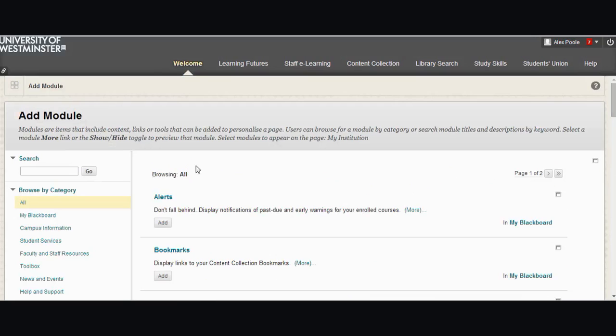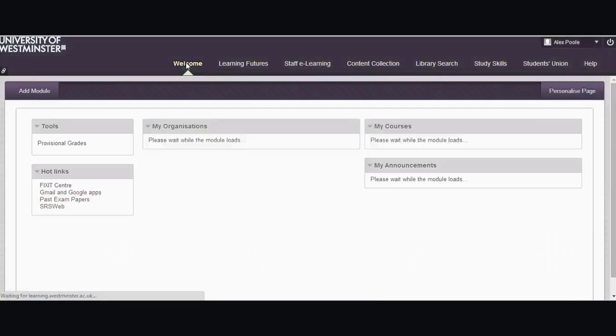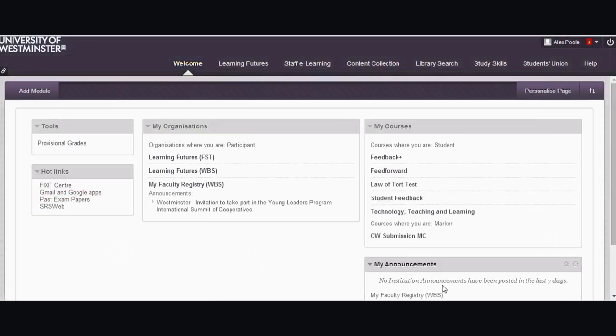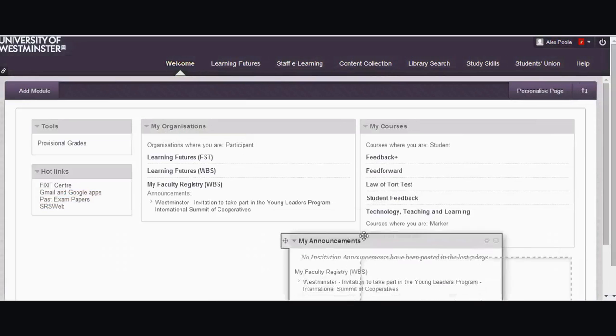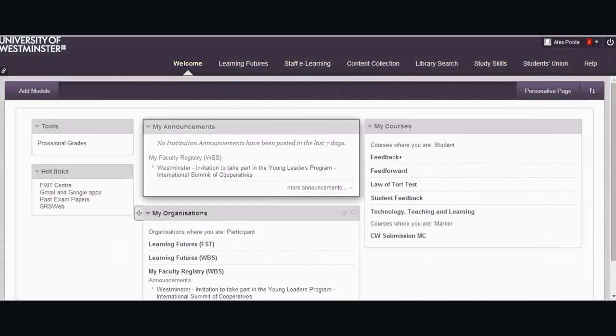If I go back to my welcome page, there are my announcements and I don't like them down there so I can move them up there. And that's how you can tidy up and simplify your Blackboard welcome page.